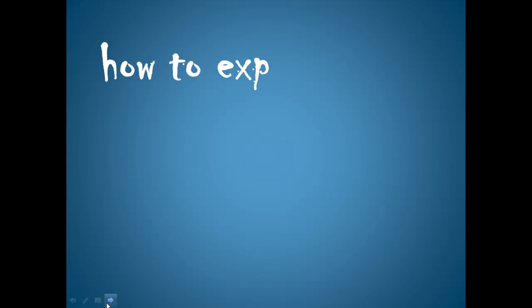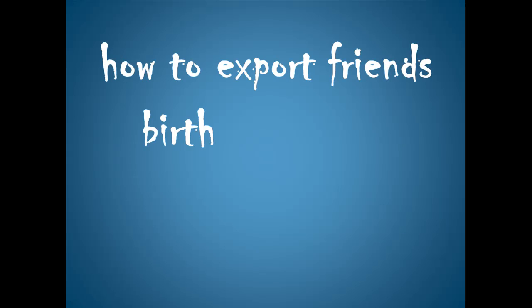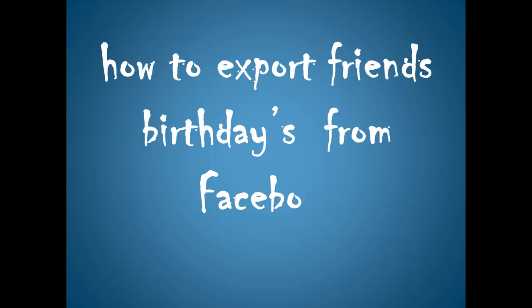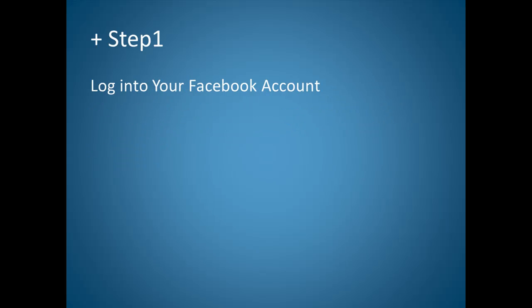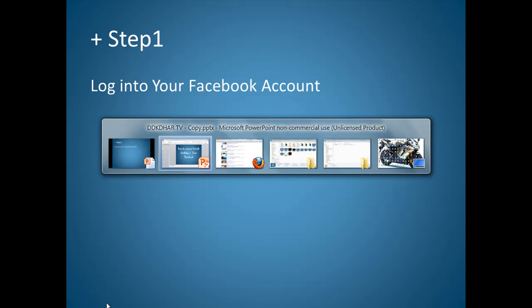Hi, today I'm going to show you how to export friend birthdays from Facebook. You can export your friends' birthdays from Facebook into many other programs such as Apple iCal, Microsoft Outlook, and Google Calendar. Step 1: Login to your Facebook account.